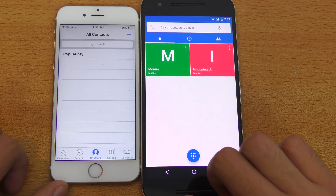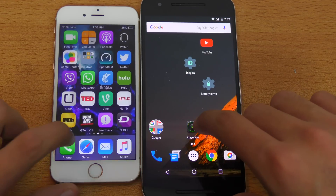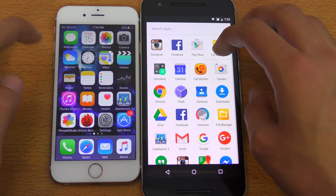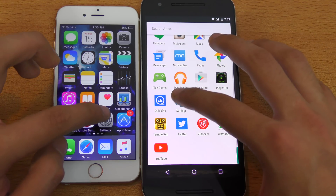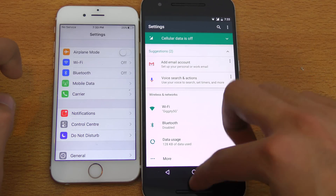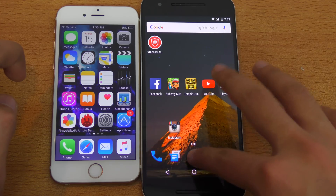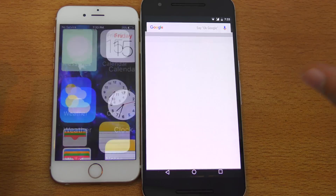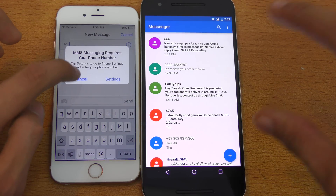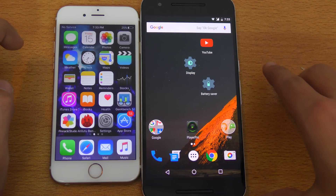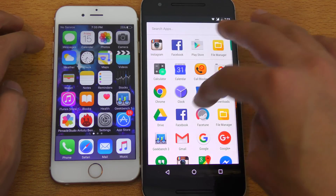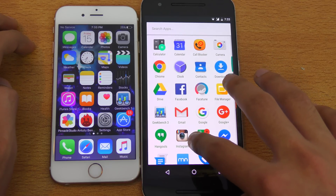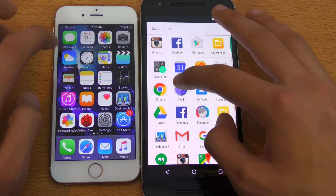So, phone dialer — pretty much equal. We can also try opening up settings. You can see pretty similar performance. Messaging versus Messenger — a little delay on the 6P. Clock — we can also search on the 6P. So here we do have the clock.